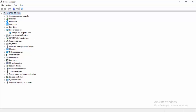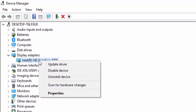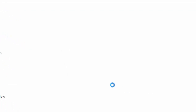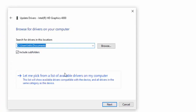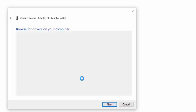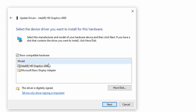A second way to update the driver: right click, select Update Driver, then select Browse My Computer for Driver Software. Select Let Me Pick from a List of Available Drivers on My Computer, select the driver, and click Next.